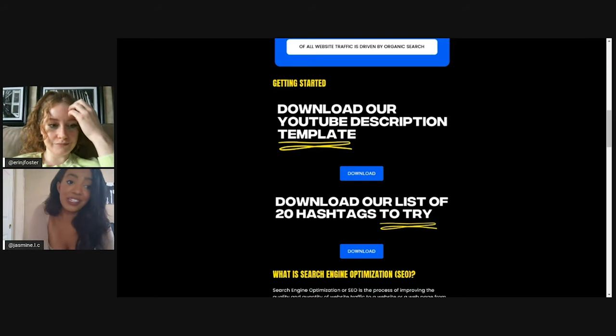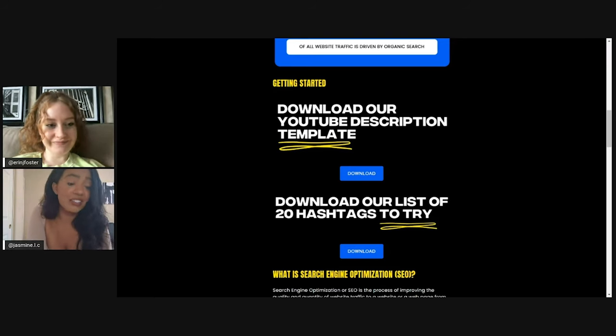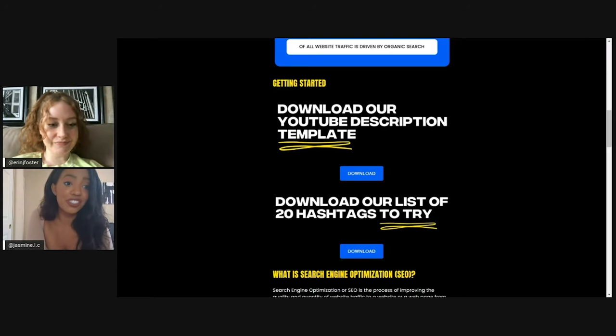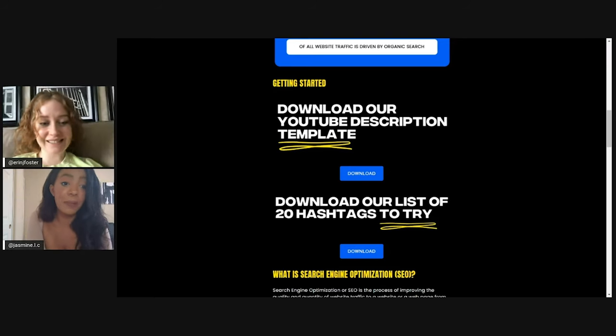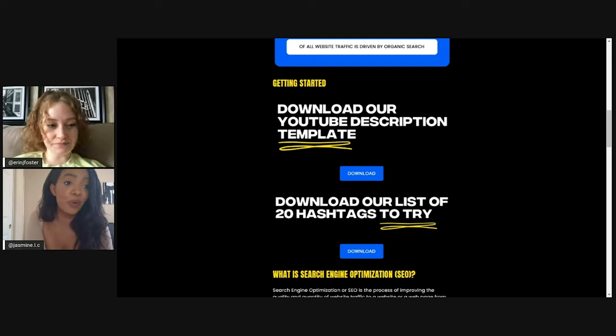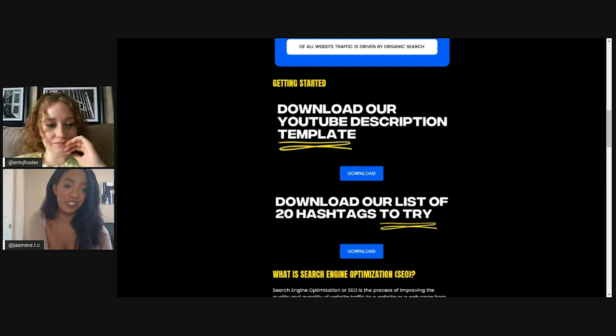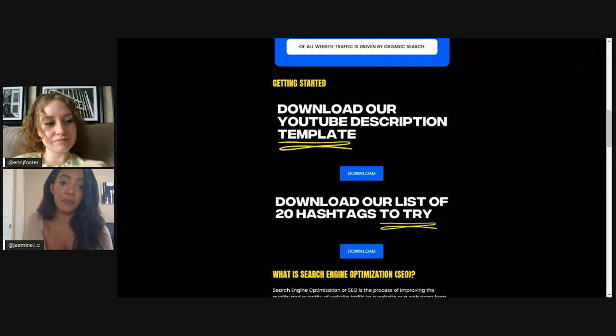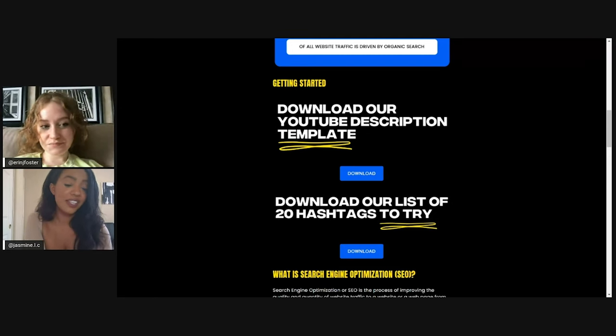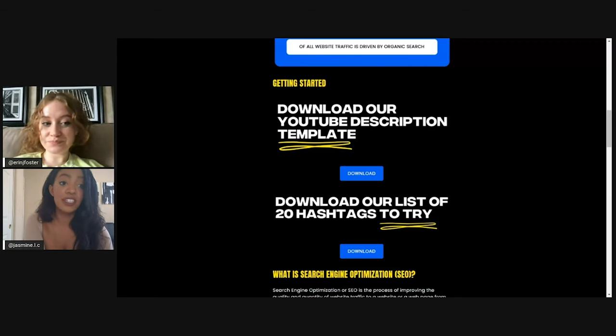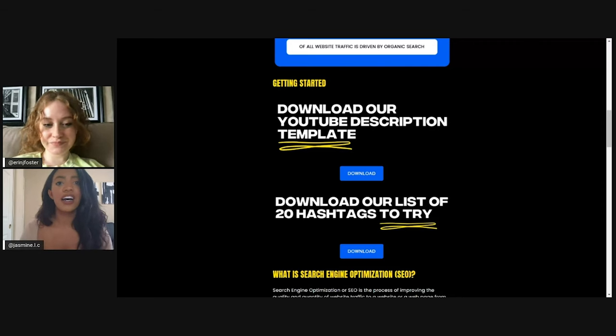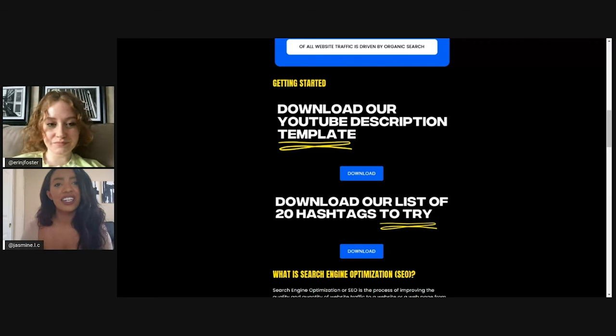Hashtags are a really easy way to get some free exposure. You just got the pound sign before a word. And just like that, your music can be discovered by tens and hundreds of potential customers.